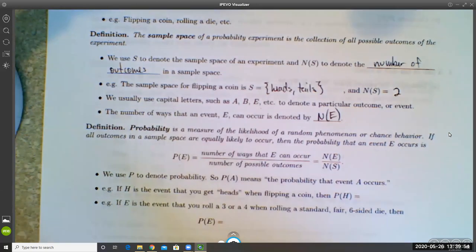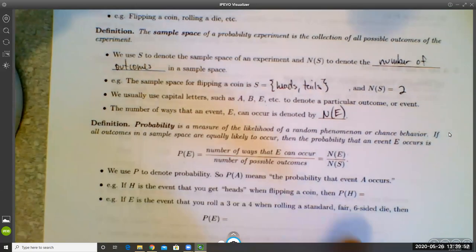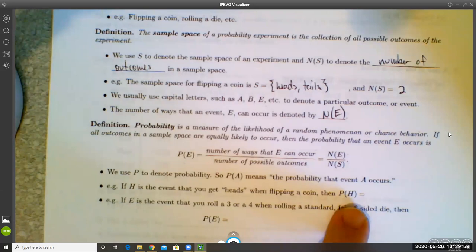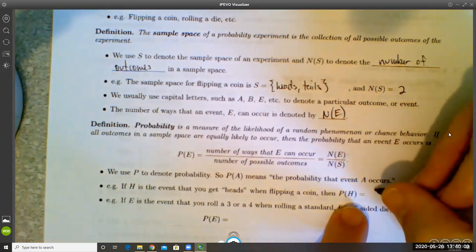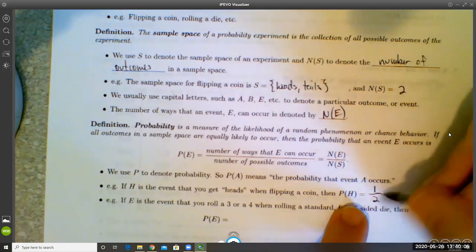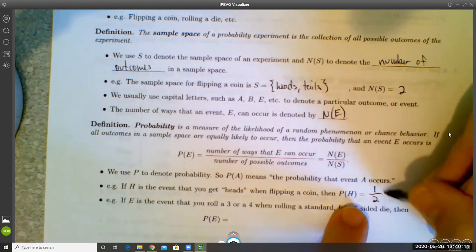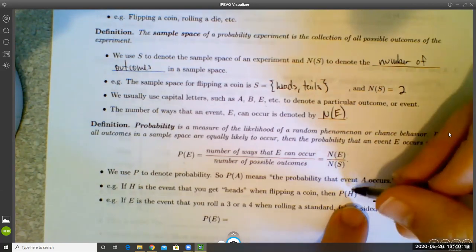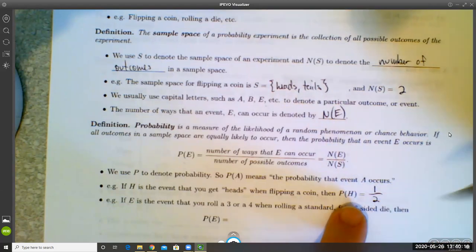For example, if H is the event that you get heads when flipping a coin, then the probability of H is one out of two. When you flip a coin there are two possible outcomes — heads or tails — and only one of those satisfies the condition, so it's one out of two.